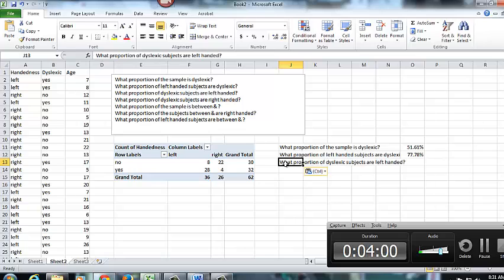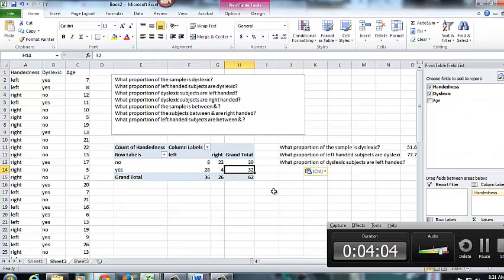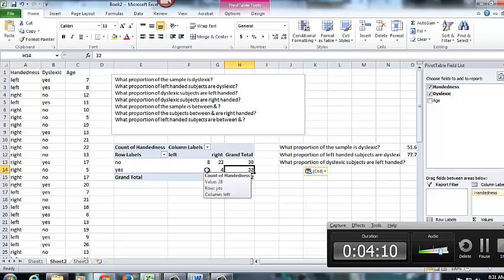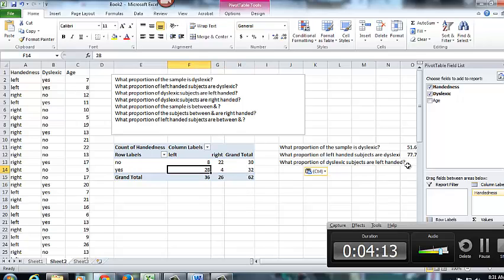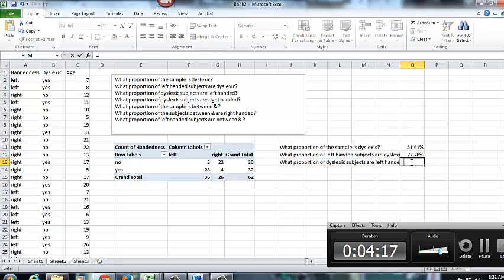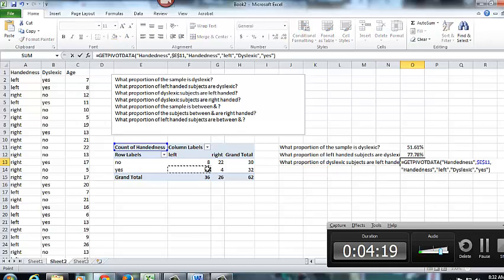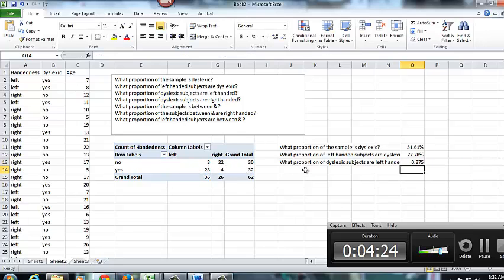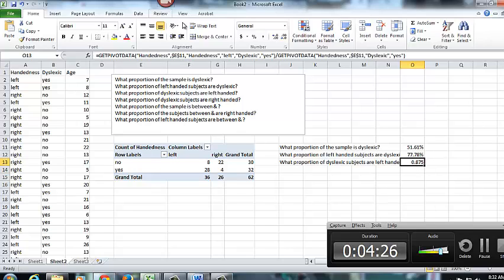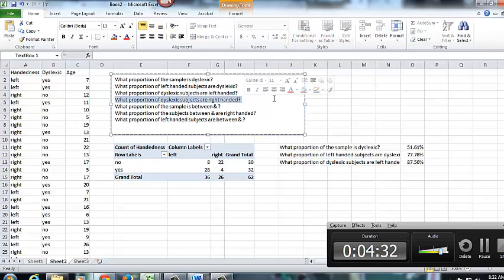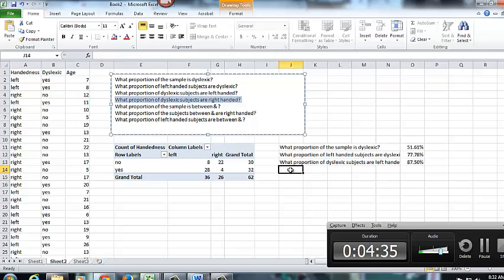Then what proportion of dyslexic subjects are left handed? So this tells me I'm only looking at those who answered yes. So my denominator is going to be 32. And then what proportion of those are left handed tells me my numerator is going to be 28. So 28 divided by my total number of dyslexic subjects of 32. And that's roughly 88%.